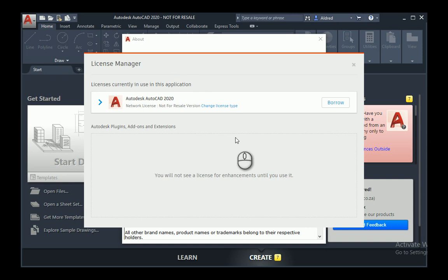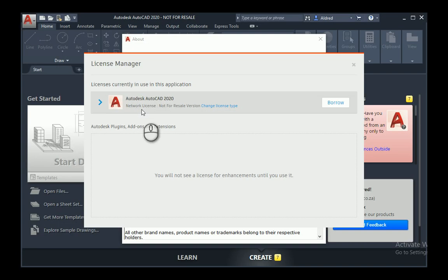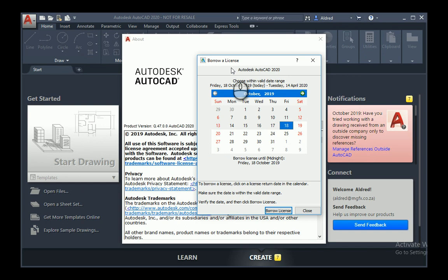Now in the Manage License tab, the information I can see on this is that I'm using AutoCAD 2020 and it is a network license version. To borrow that, go to the right and click on Borrow.